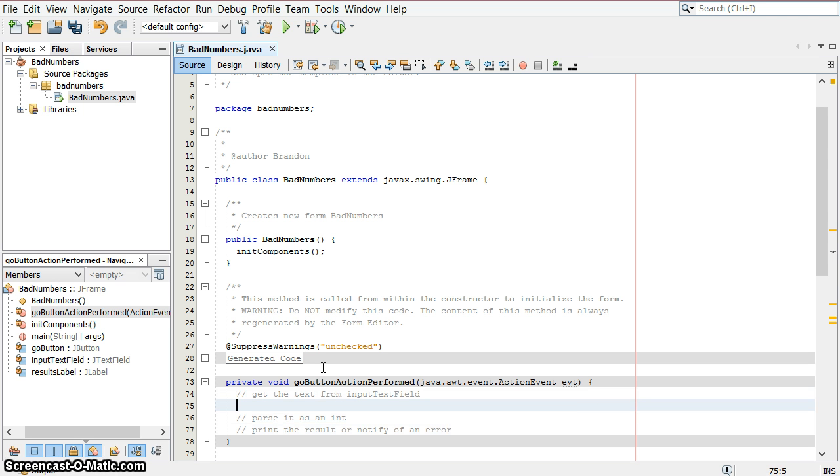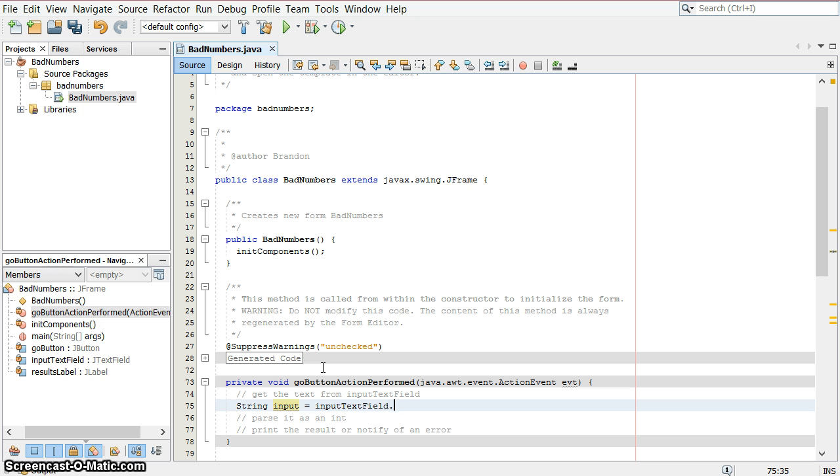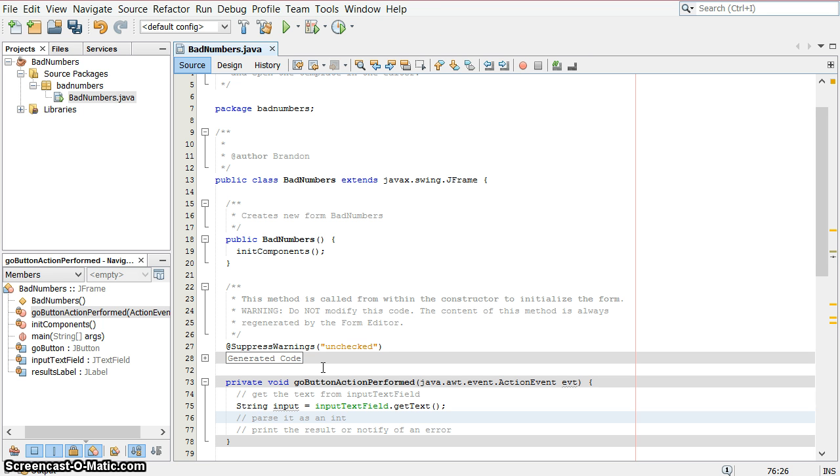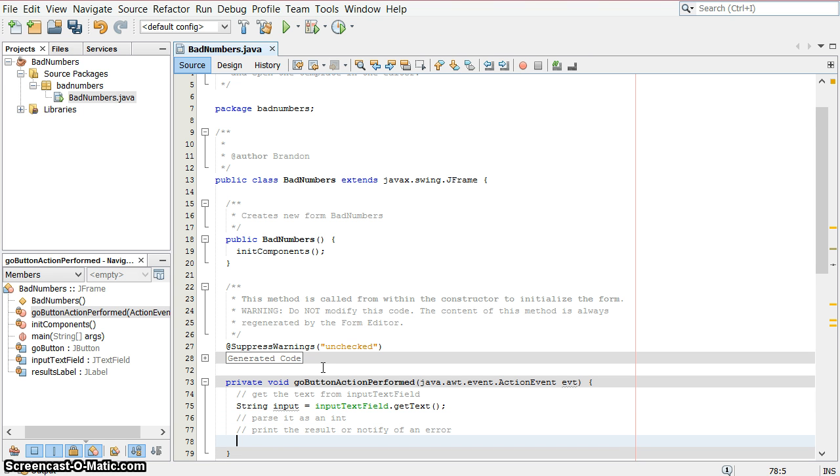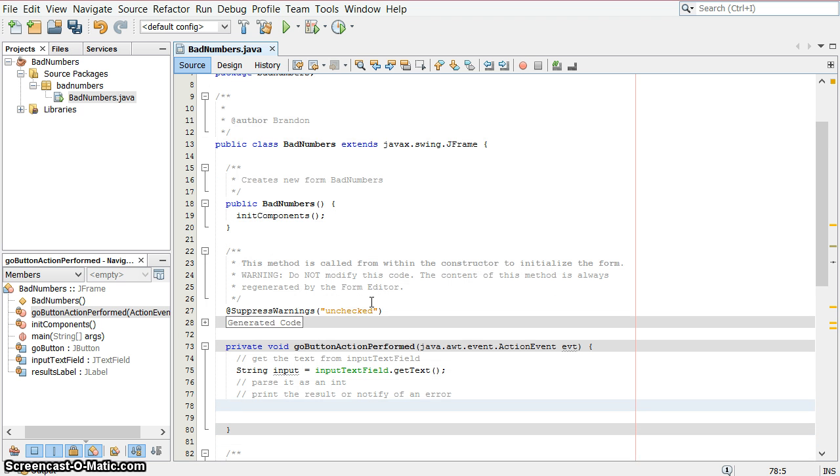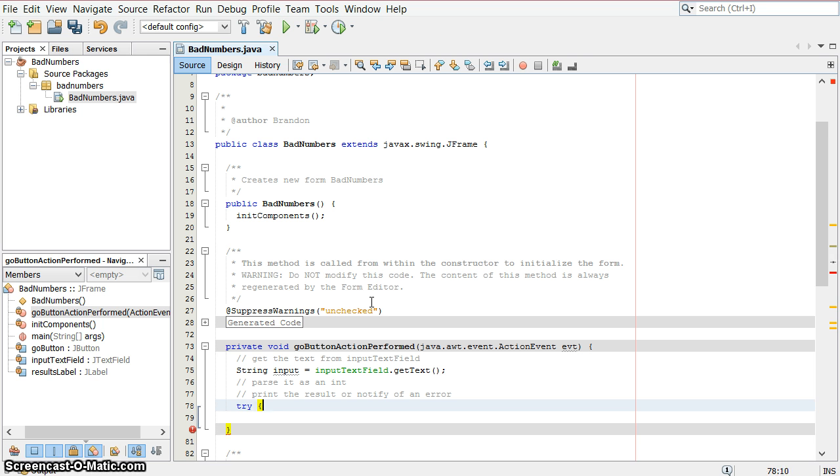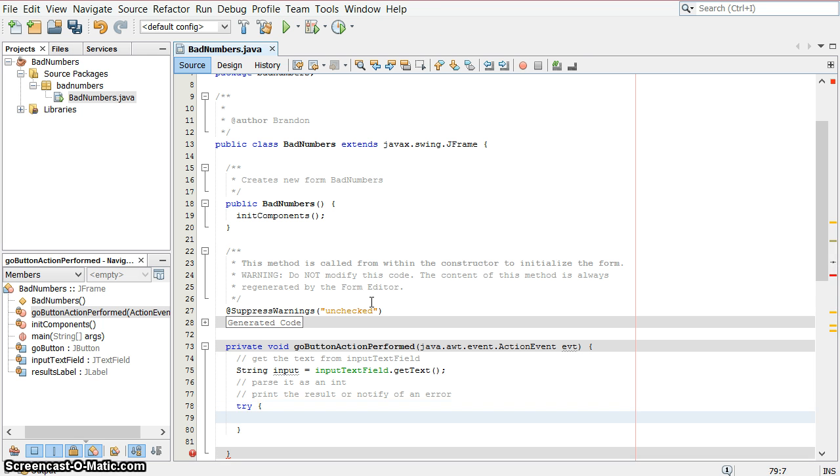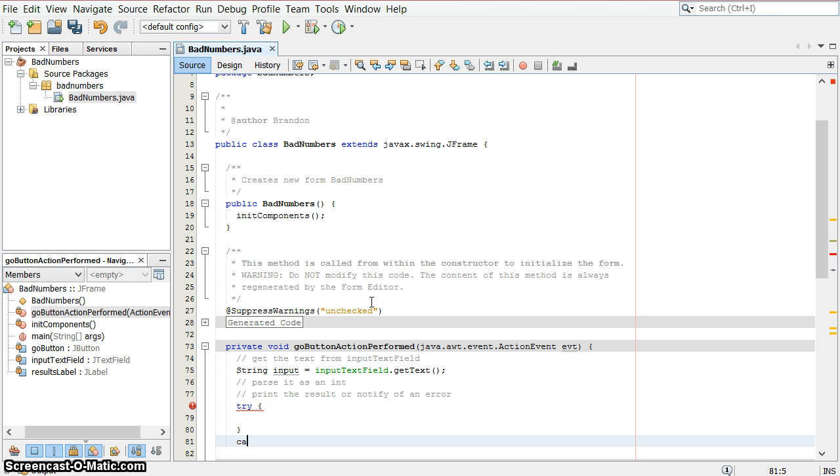Let's start with this. We're going to have a string. The input string is going to be input text field dot get text, that's where we get the string. And now we want to parse it as an int, and we're going to print the result. This is going to be in a couple of blocks here. We're going to do a try-catch combination. So we're going to try some code, and then if that doesn't work,